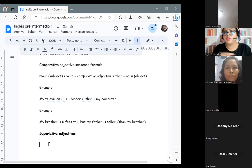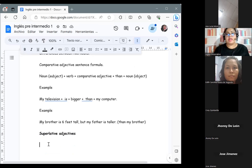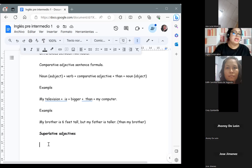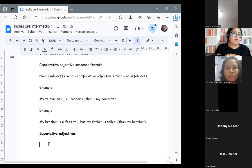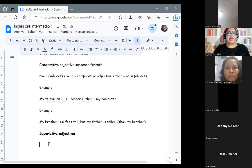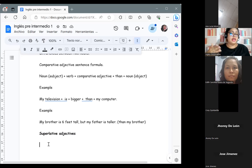Los superlativos no solo van para dos cosas, como en el caso de los comparativos que compara dos cosas. En los superlativos se están comparando tres o más cosas. Y puede describir cosas que estén en cualquiera de los finales del espectro — tanto en el más pequeño como el más grande, tanto el más alto como el más corto.